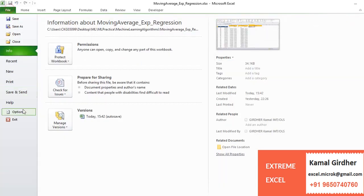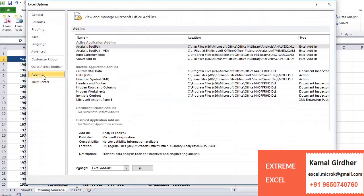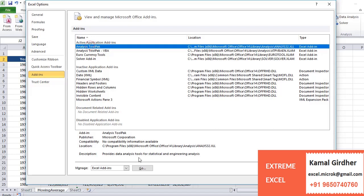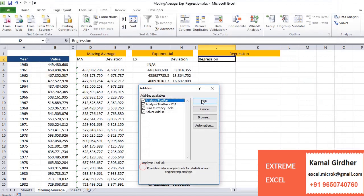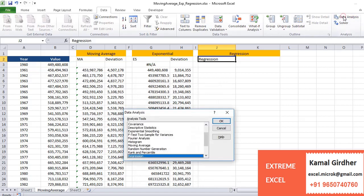We can enable these tools using Excel options, add-ins, and then by checking this option you will see data analysis option from here.